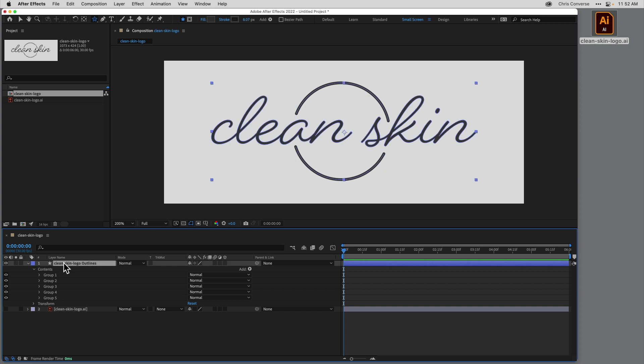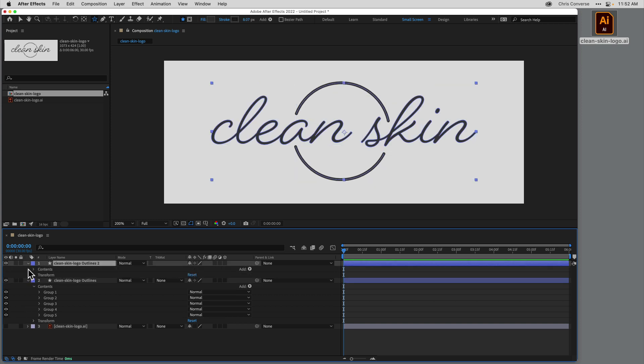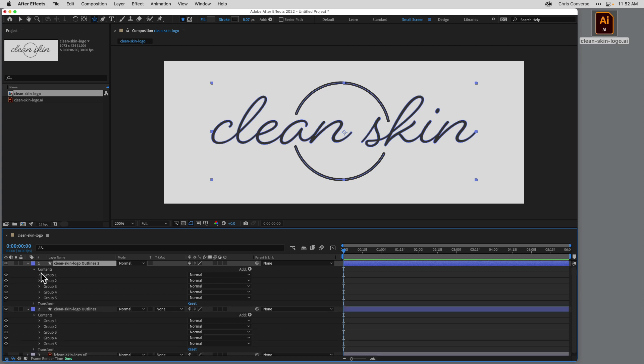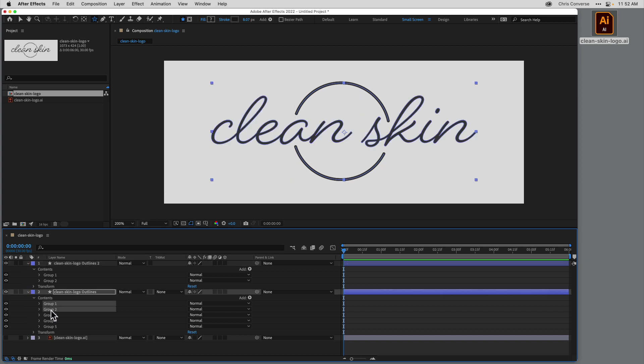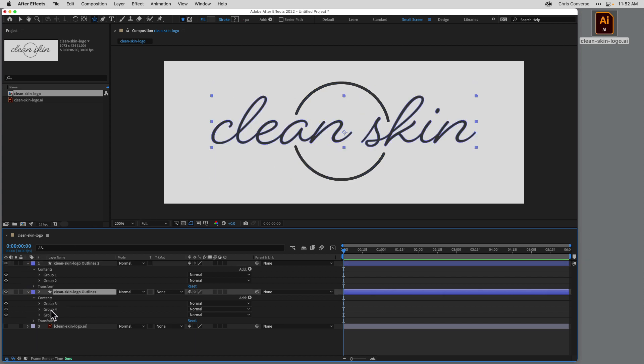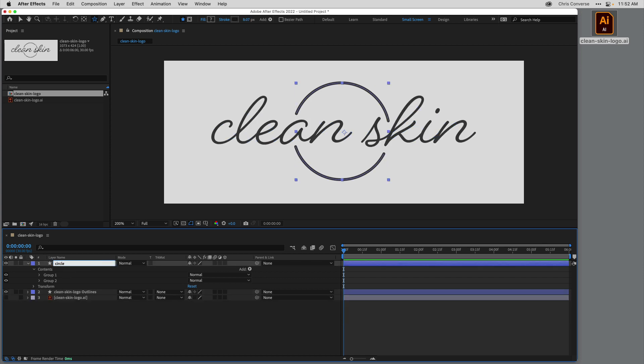So what I'm going to do is come in here, select this layer, Command or Control D to duplicate that. And in the top layer, I'm going to come in here and delete the bottom three elements, which is part of my logo type. And in the bottom one, I'll delete the top two, which is part of the circle. So I just want to animate the circle for this demo. So I'll come in here and rename this circle, so my layer is named.